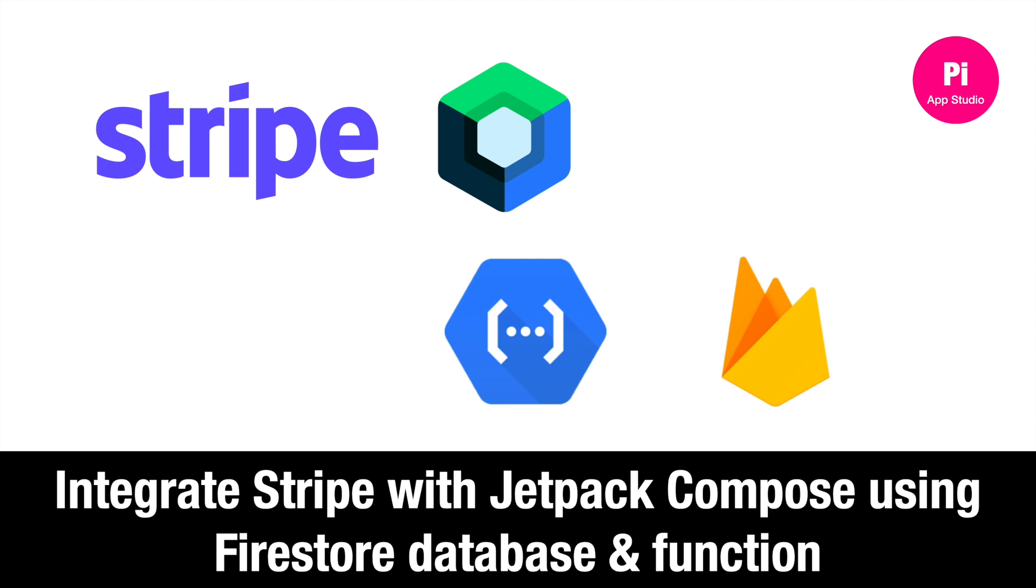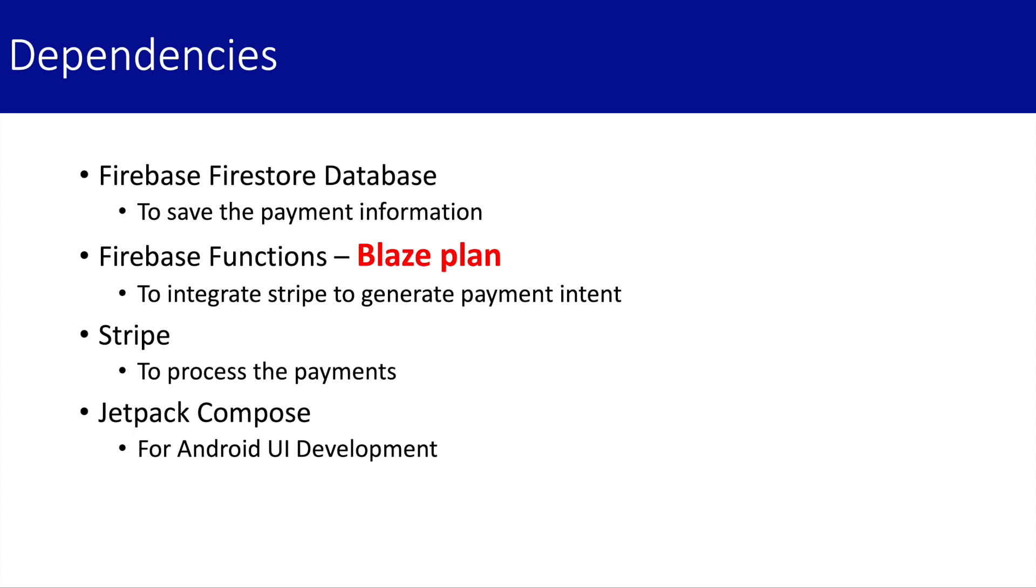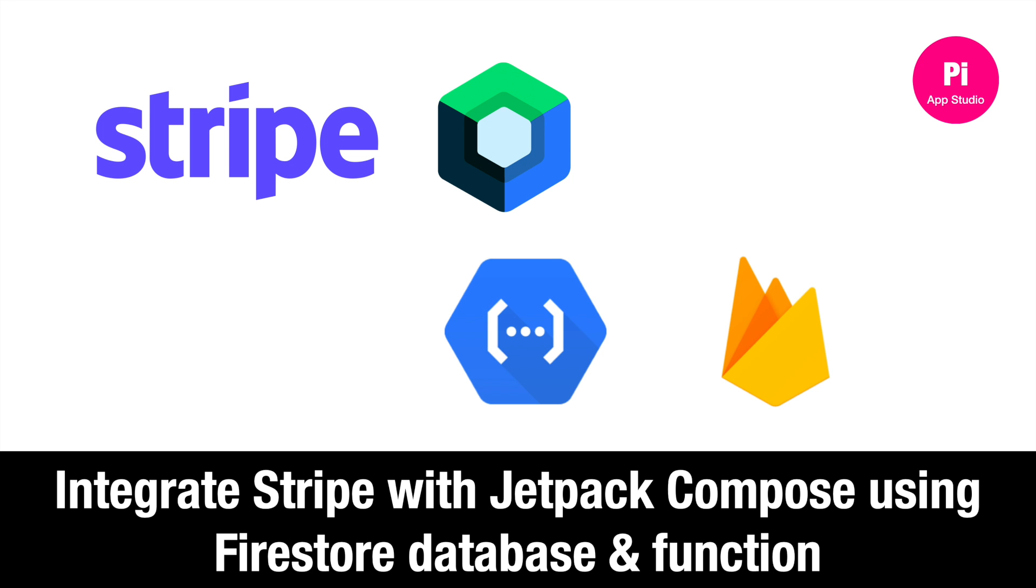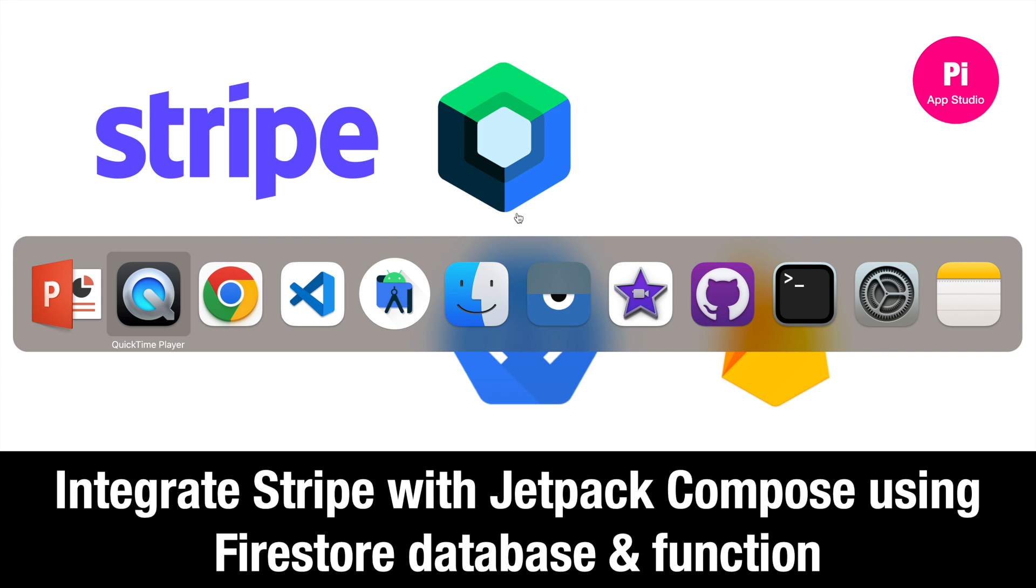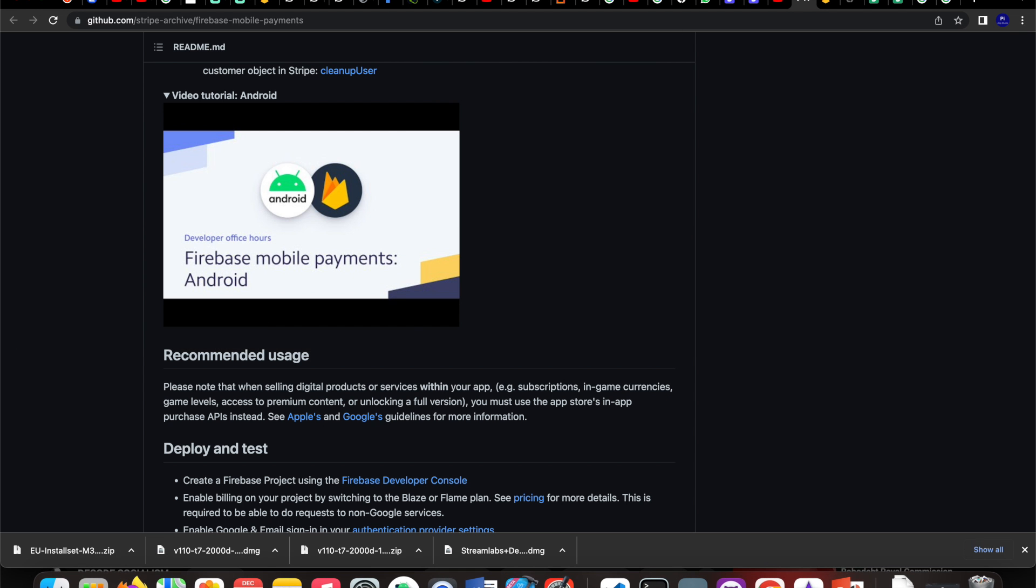Hello friends, welcome to PAPS Studio. This is Bhubalan. Today we're going to talk about how to integrate a Stripe payment gateway with Jetpack Compose using Firebase database and Firebase functions. My use case is I have a few products I want to sell online.